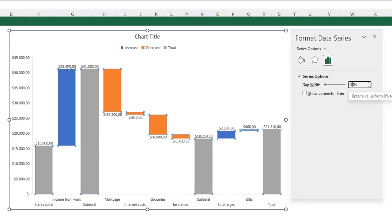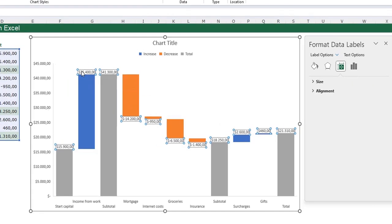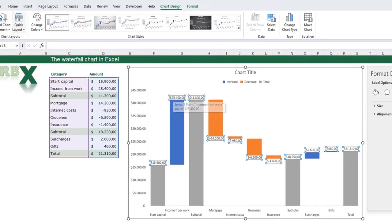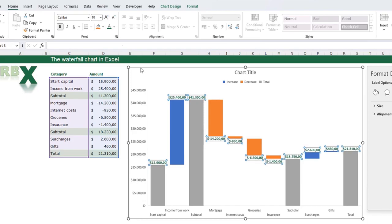I am going to adjust my data labels. Just select your data labels in your chart. Go to the home tab. I want them green, bold and a little bit bigger.